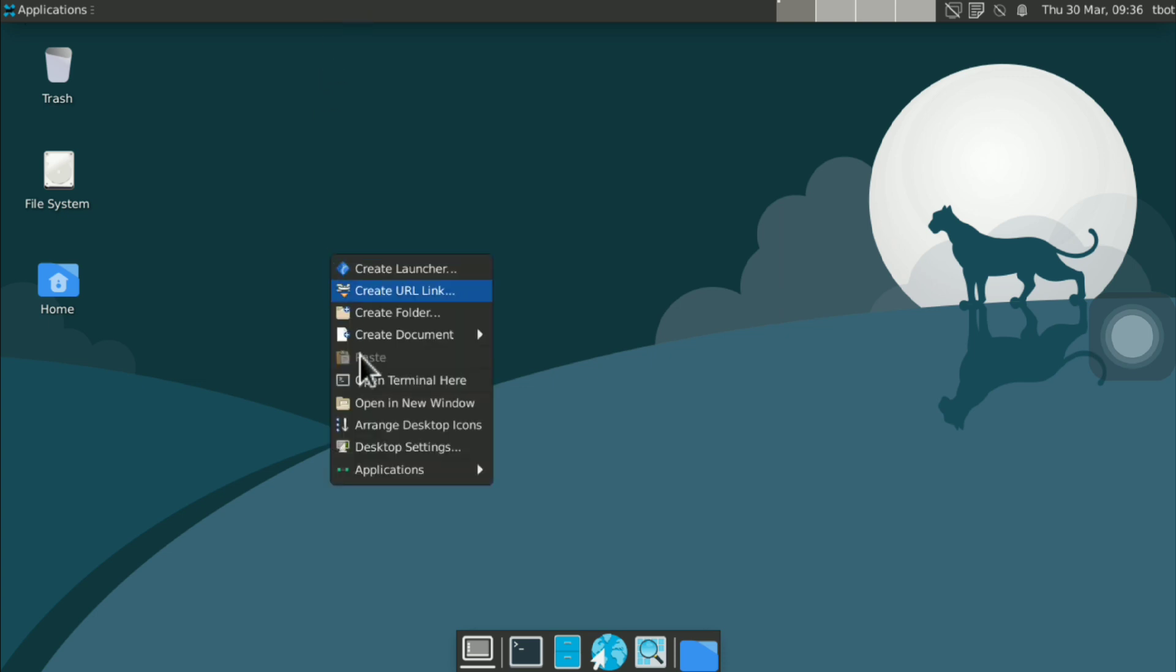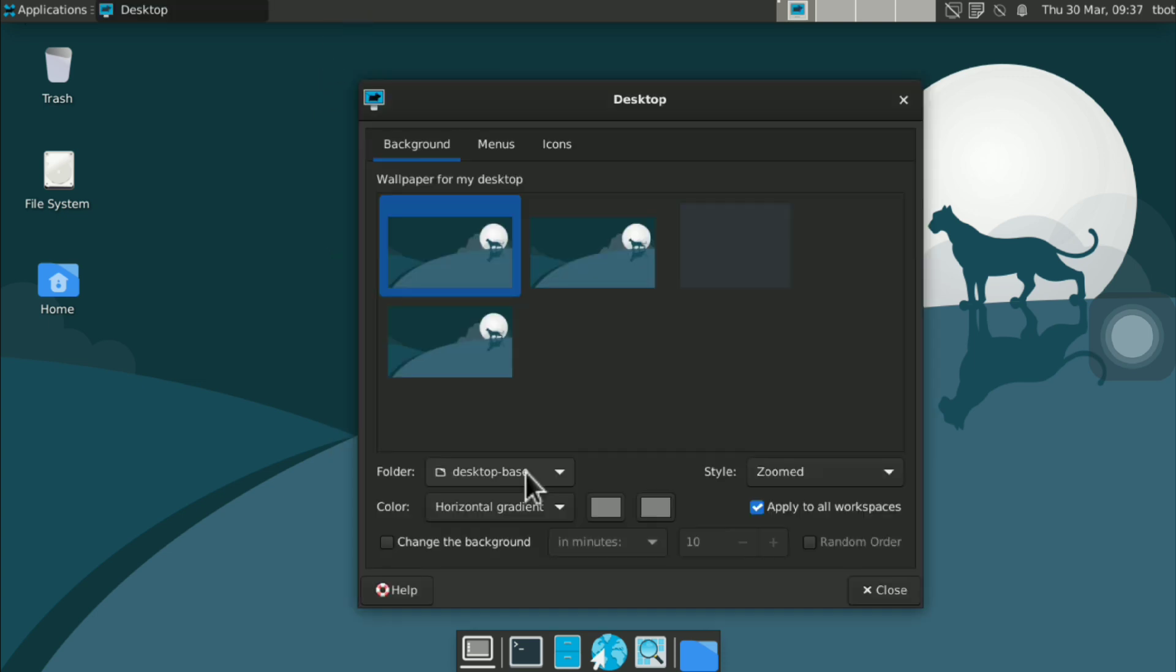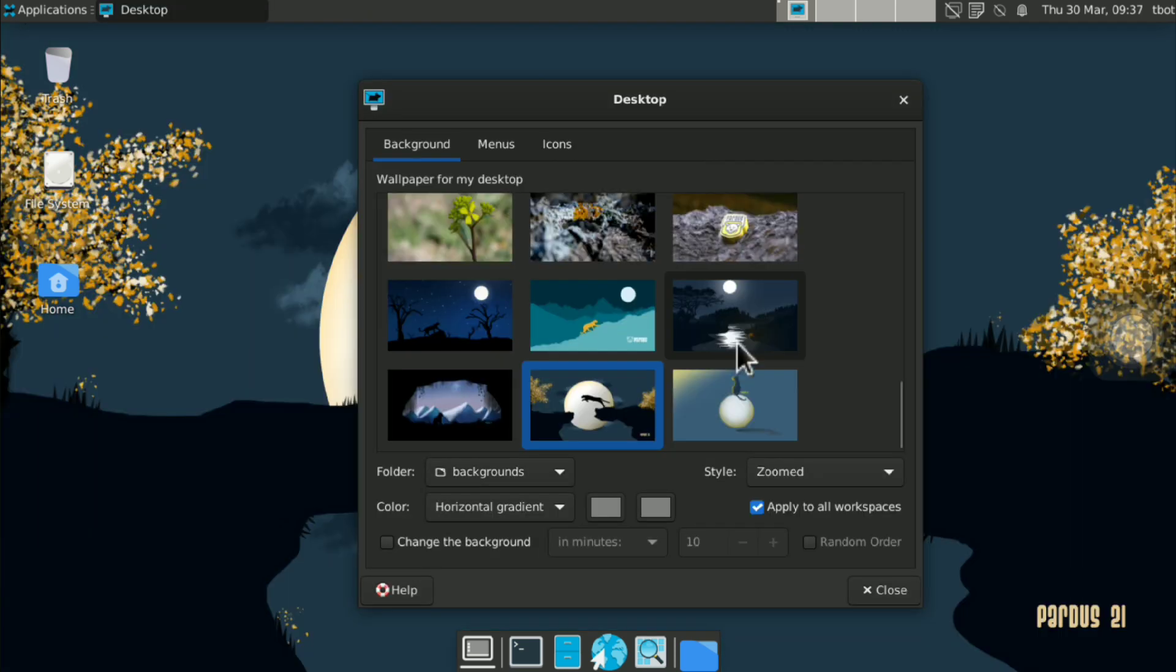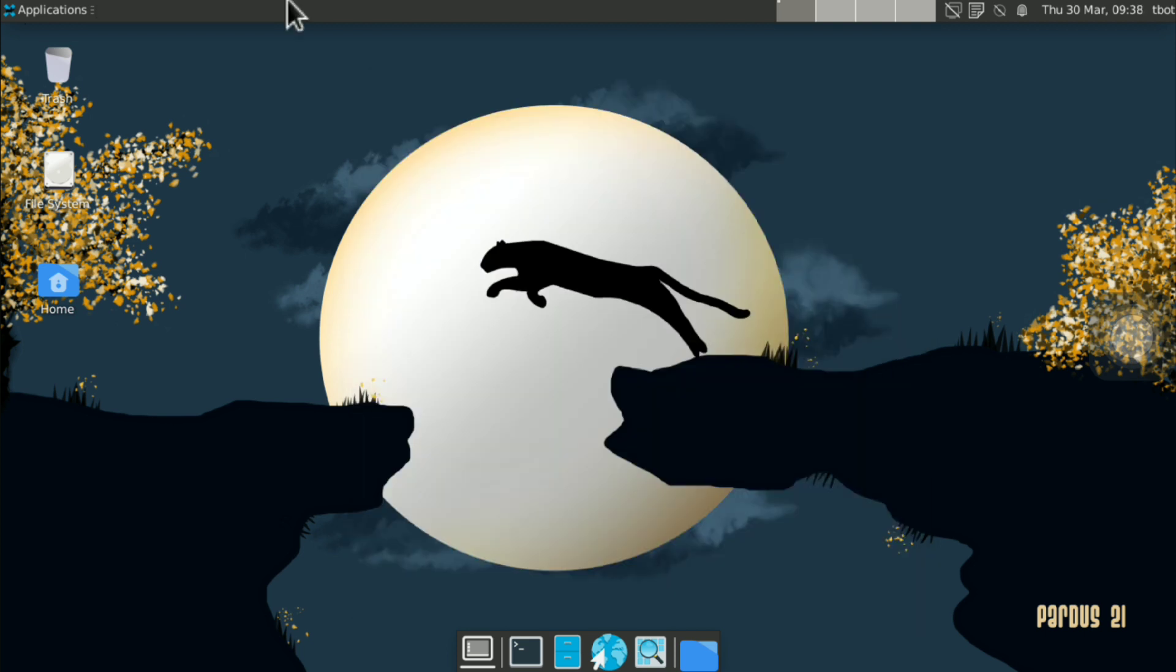So just right click, desktop settings. And select the wallpaper you want. Now it looks good.